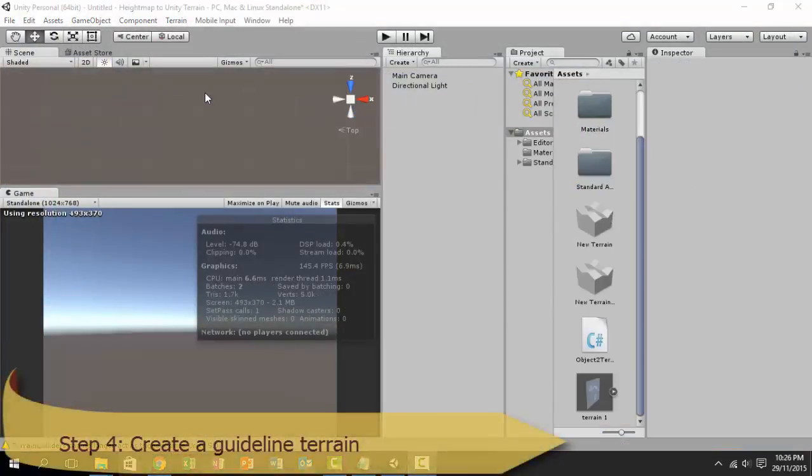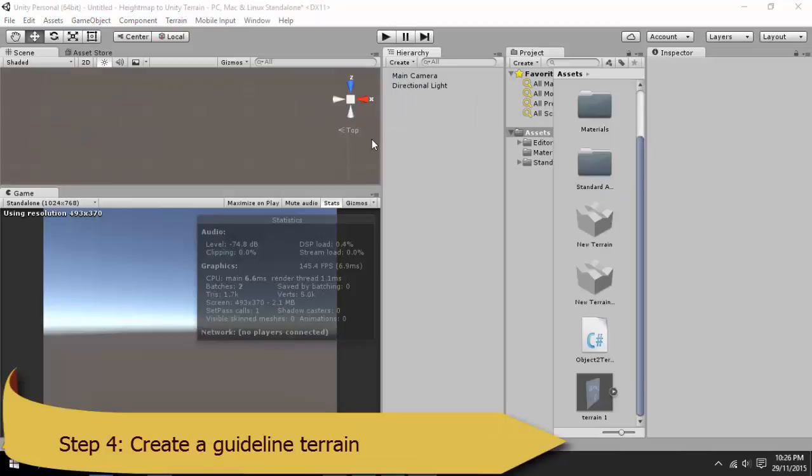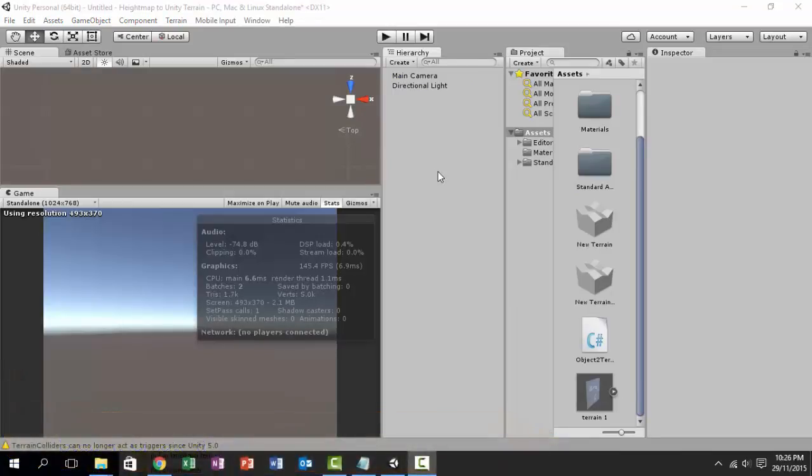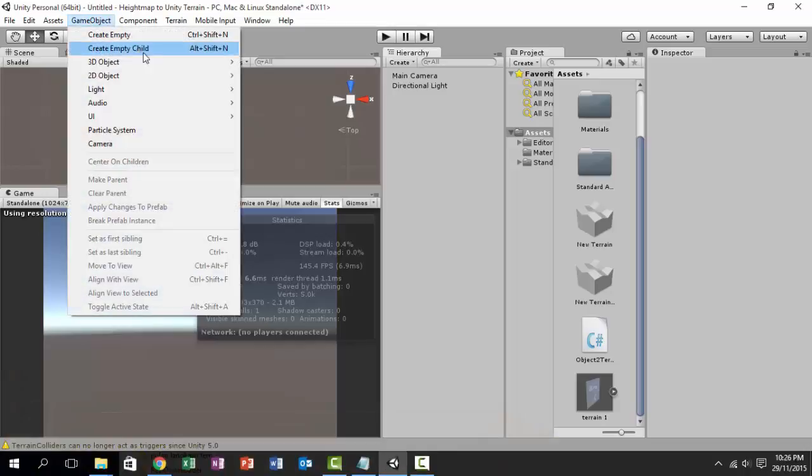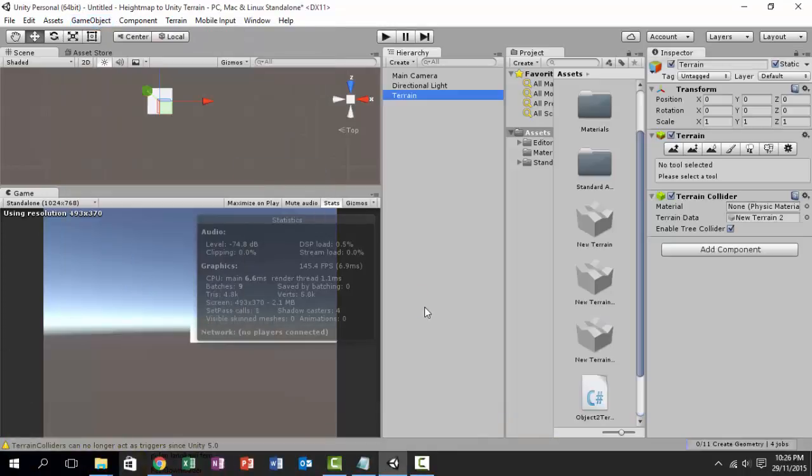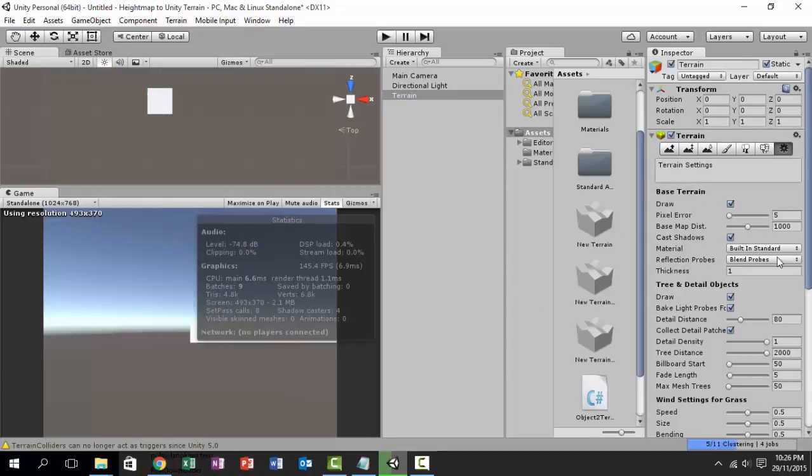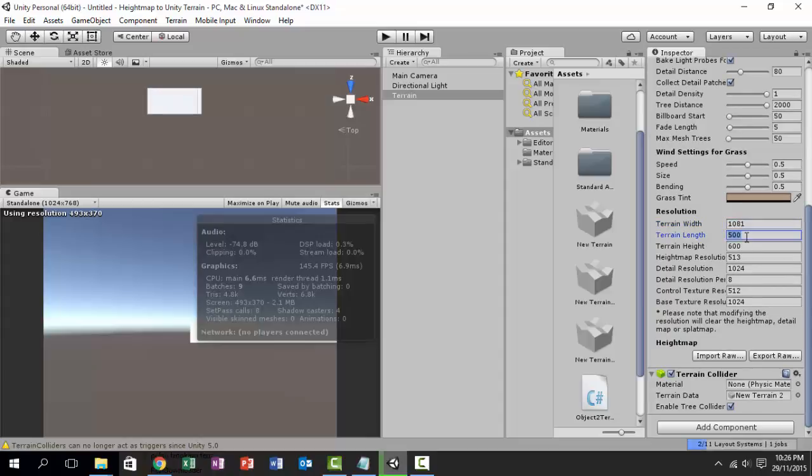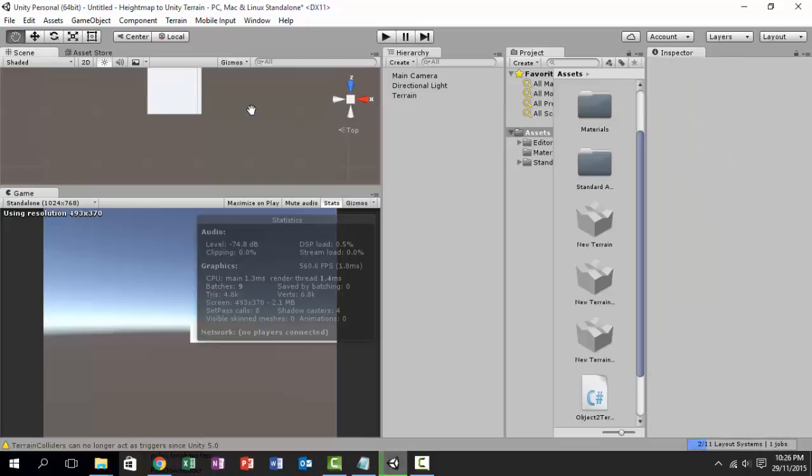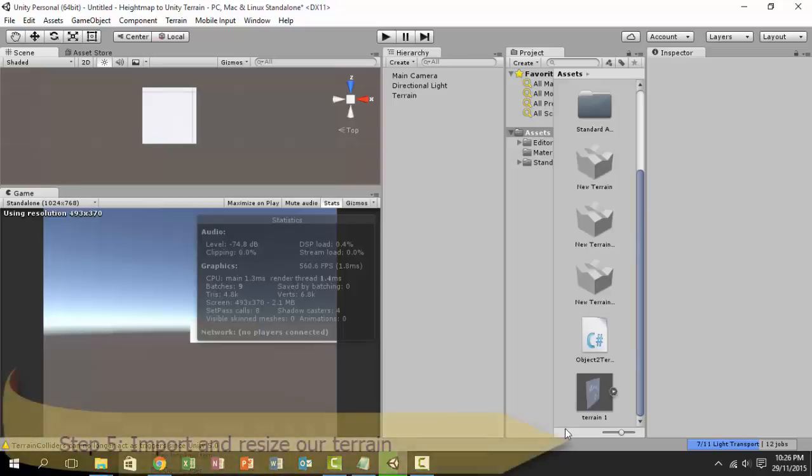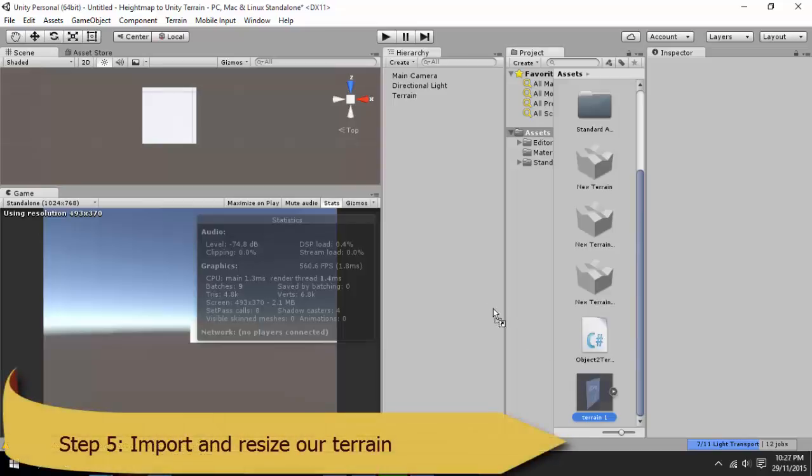Next we are going to create a Unity terrain and use it as a guideline. So go to Game Objects, 3D Object, Terrain. Now go to the settings for the terrain, scroll down, adjust the terrain width and terrain height to our magic number, which is 1081 and 1081. Bear in mind though that this is not our final terrain—we are just using this terrain as a guide so that we can resize our imported terrain properly.